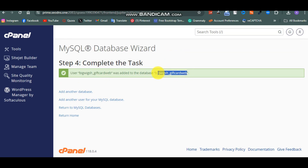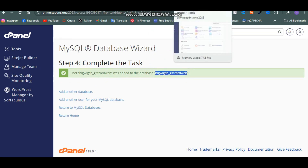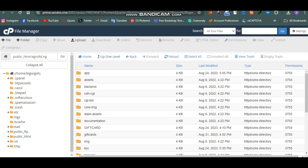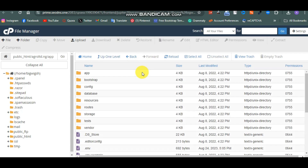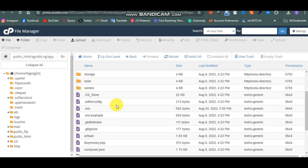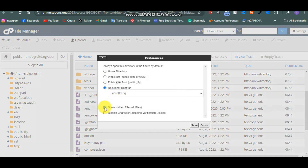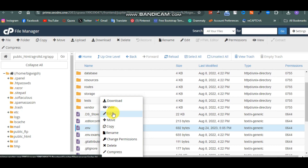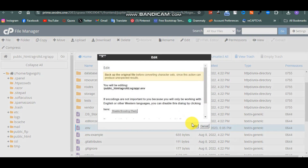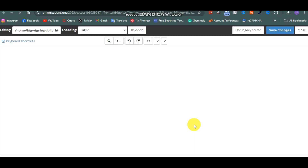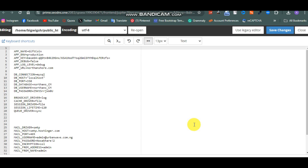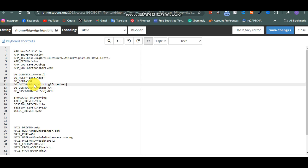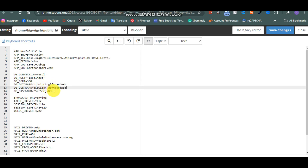I'm going to copy the database name since I used the same name for both the database and the user, and the same password. Now come back to your file manager and click on this app folder. There is a file called .env file - if you are not seeing it, make sure to show hidden files. Right-click on the .env file and click Edit. It's going to open up and show you where to put the database credentials.